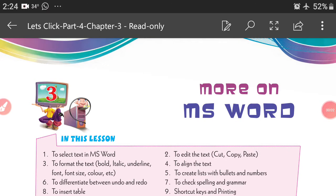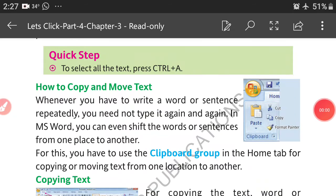Good morning children, how are you all? I hope you all are fine. Today we will continue our third lesson, more on MS Word. Listen to the class carefully. Last class we already learned how to copy and move text.